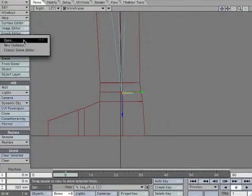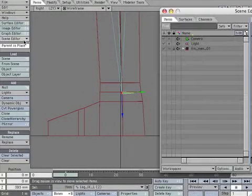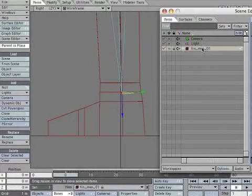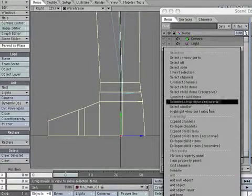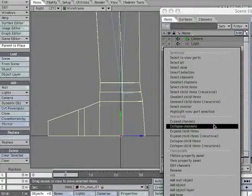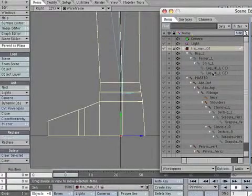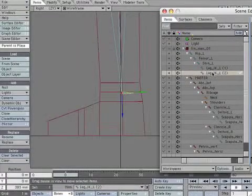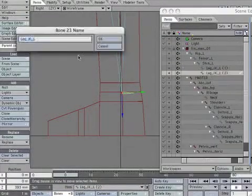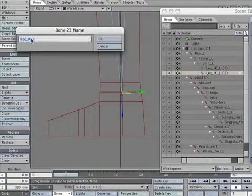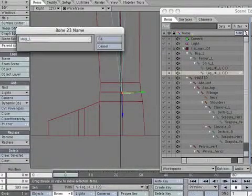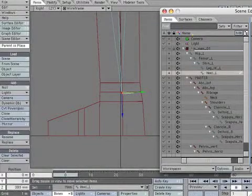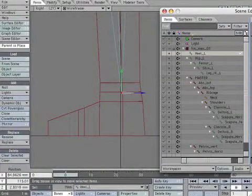Open Scene Editor. Expand the hierarchy to see all the bones. Rename Leg IK L to be Heel L. Pull the heel out of the hierarchy.